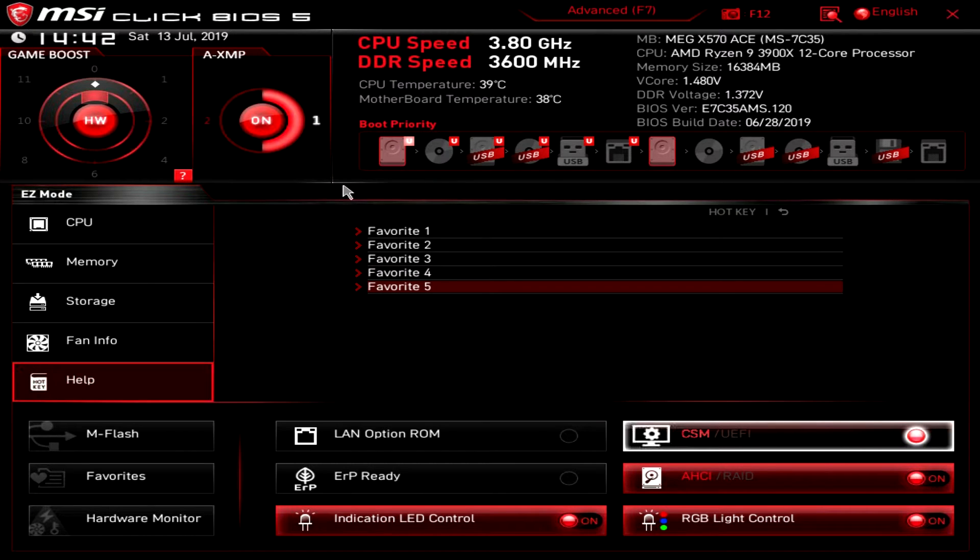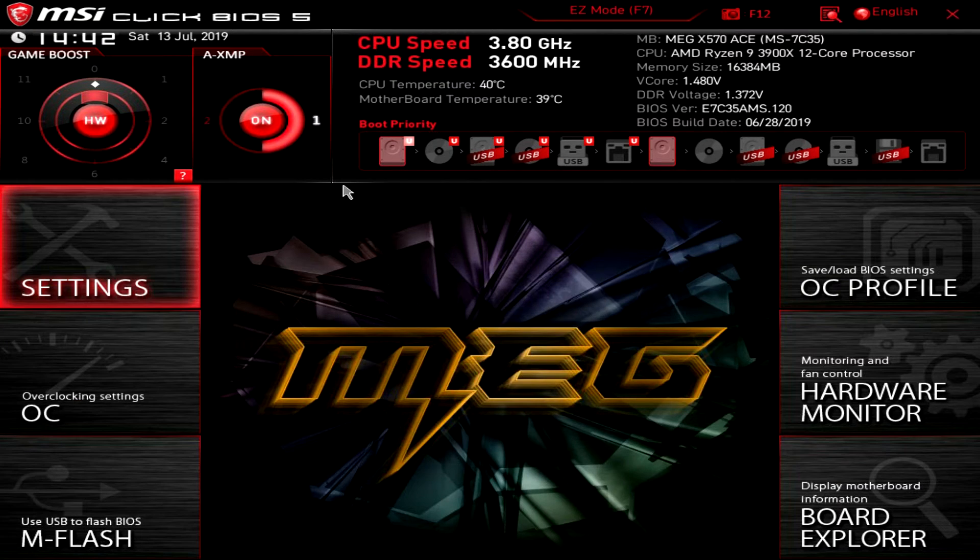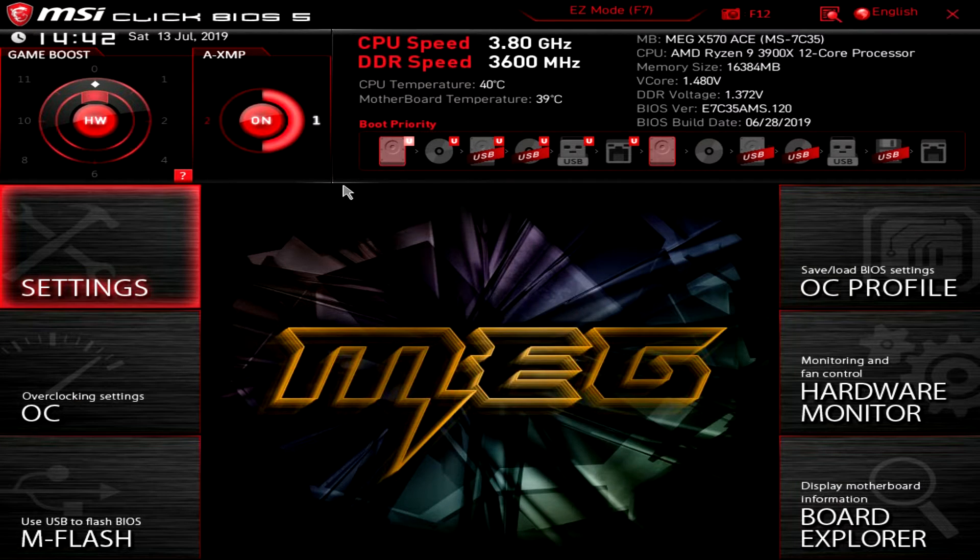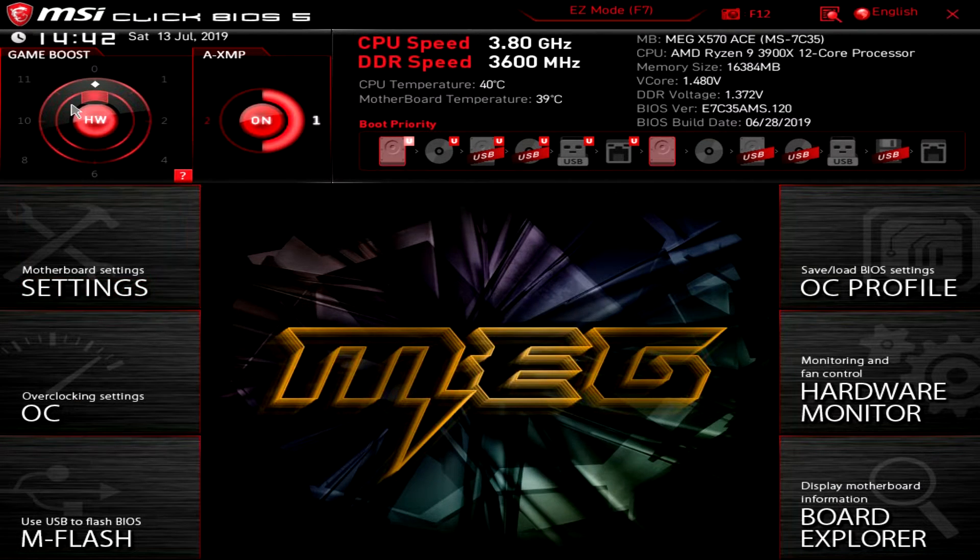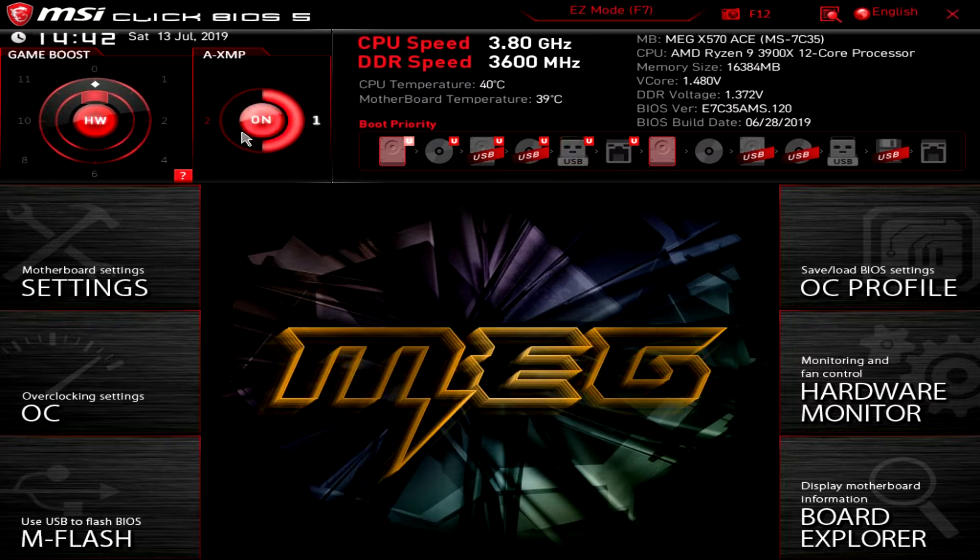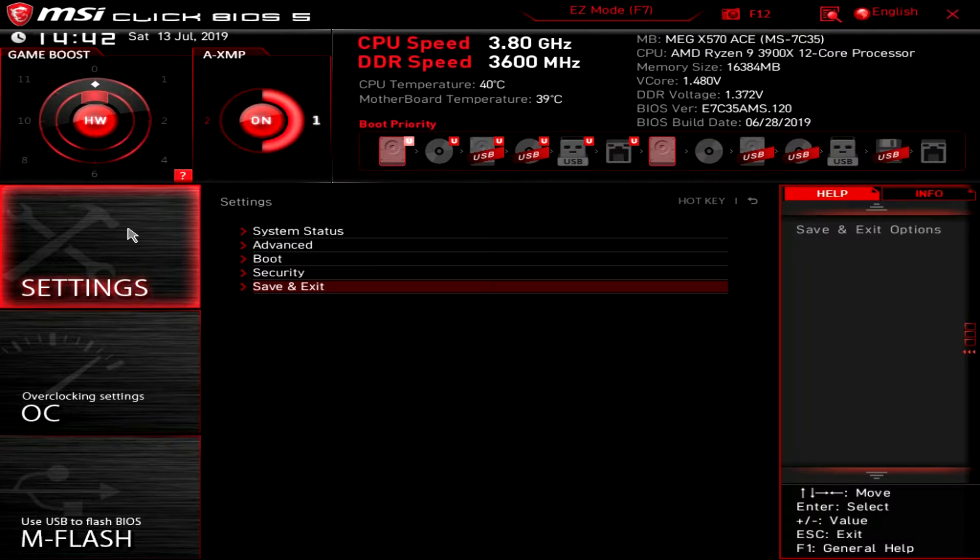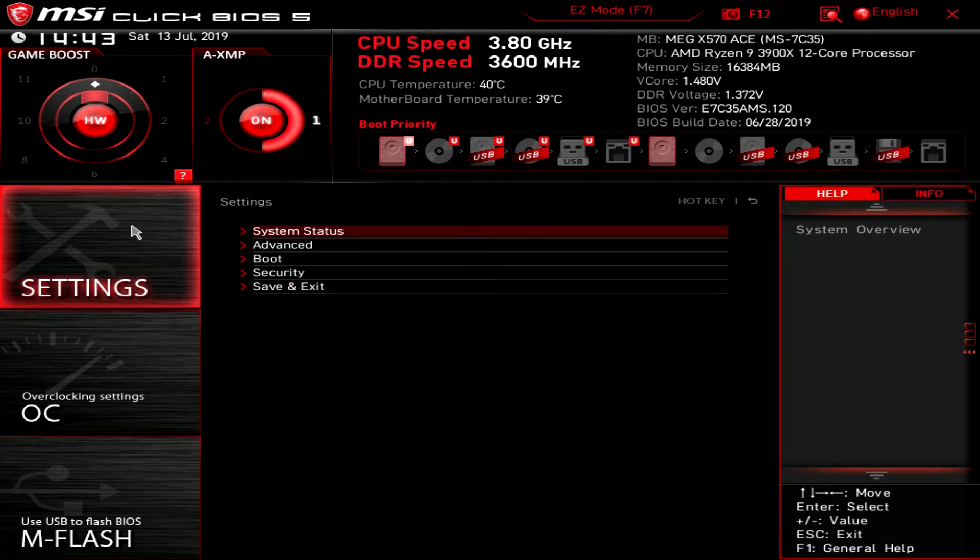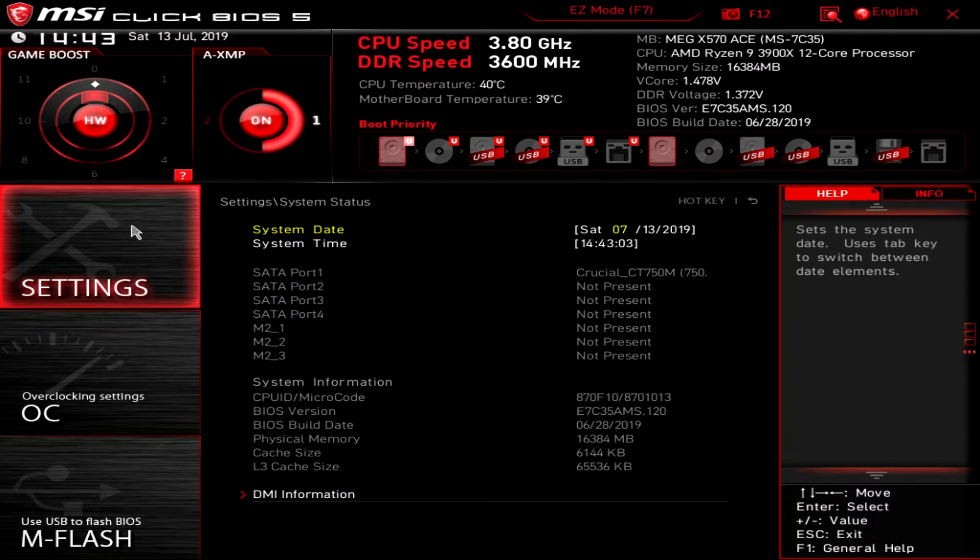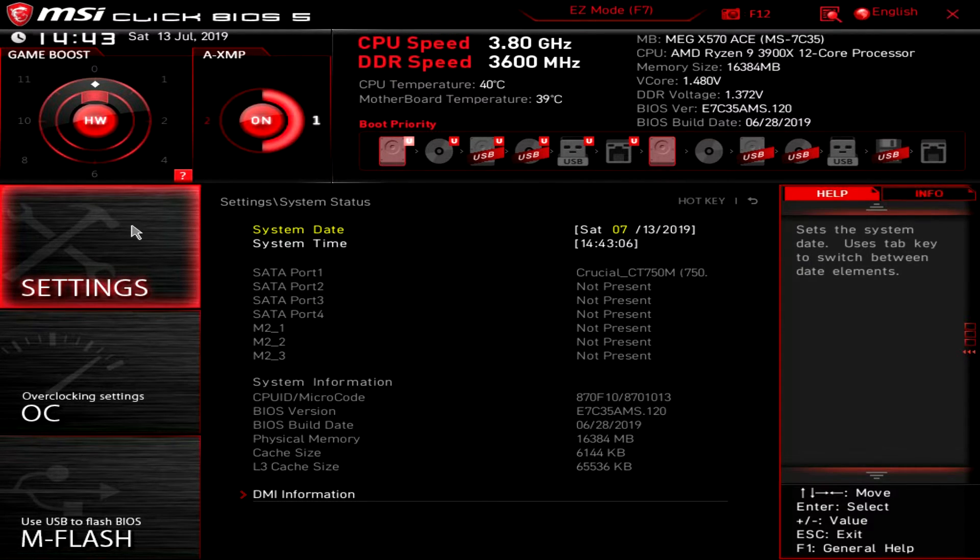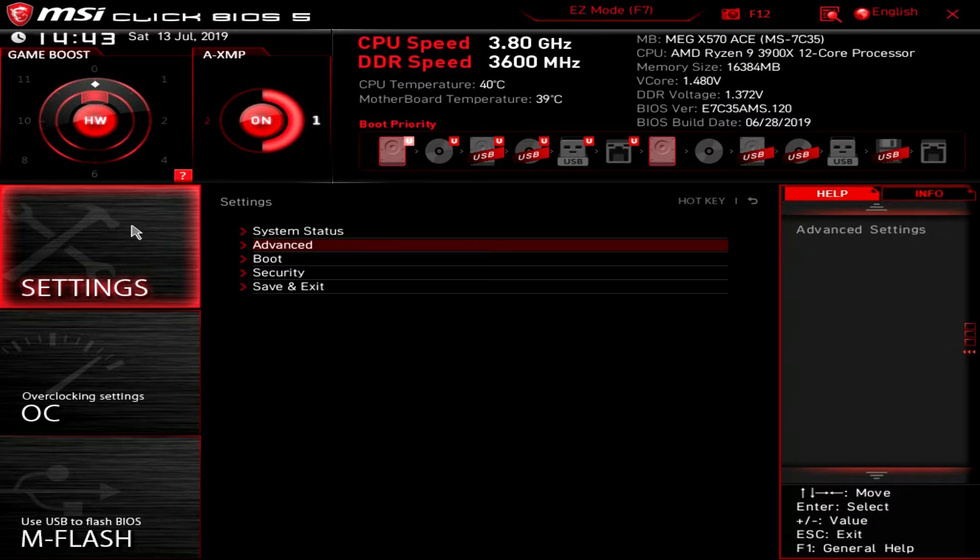You can hit F7 or just click on advanced up there to go to advanced mode. You can see we still have this stuff up here which is nice but here are our settings and these are kind of like the main settings on your board. System status just gives you everything that's going on on your system.